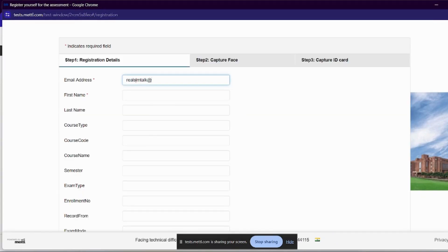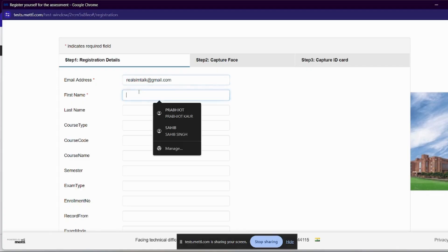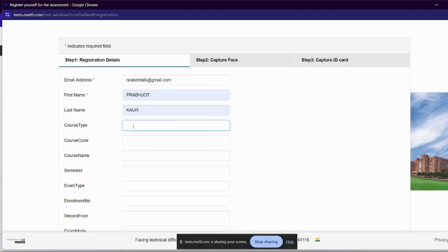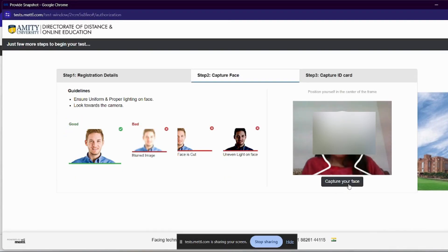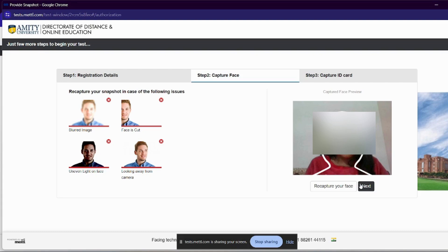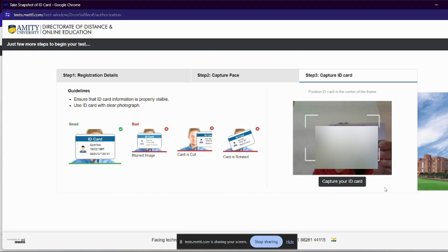A lot of students had doubts about why we need a course code. Because the red fields are mandatory — we will fill those. Otherwise, we will leave all other options. Email address and first name are mandatory to fill. Simply fill in the email. Then click on the course name and click on Terms and Conditions. When we agree, Step 2 will be 'Capture Face.' We need to capture our face. After capturing, we have the next option — we have to show our voter ID card on camera.